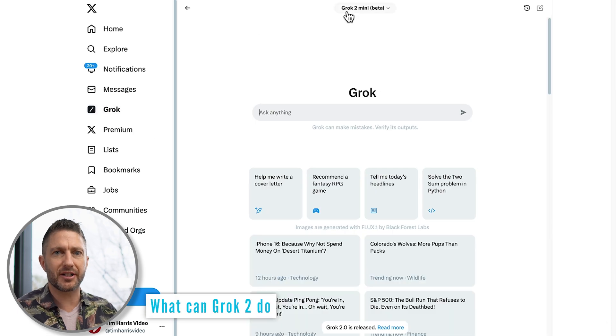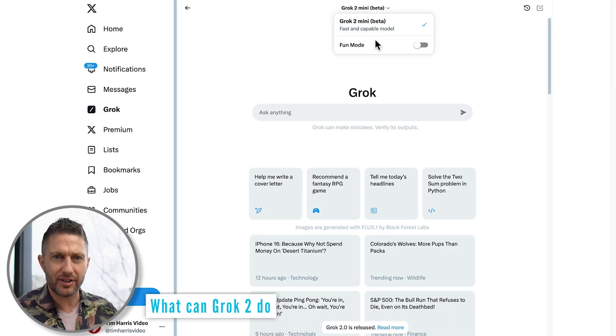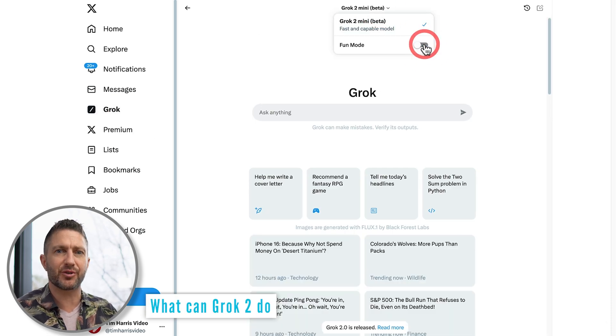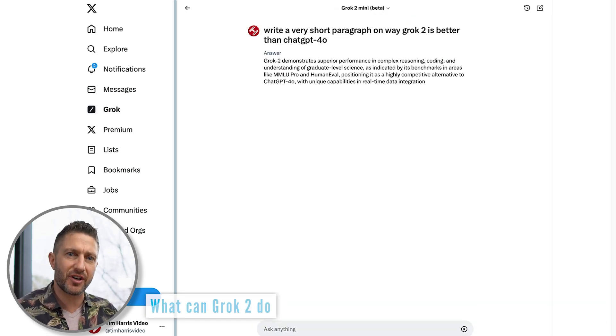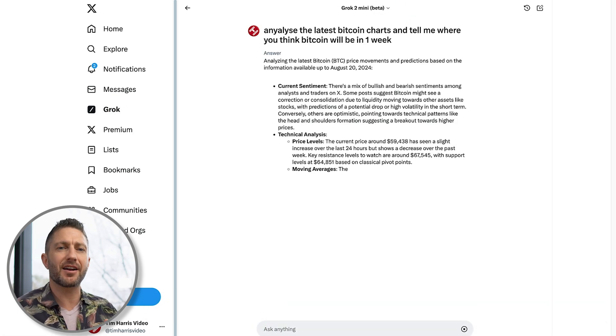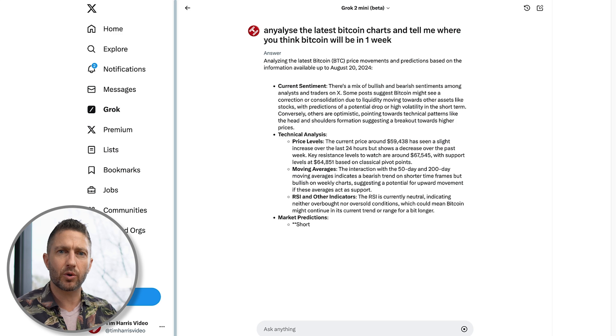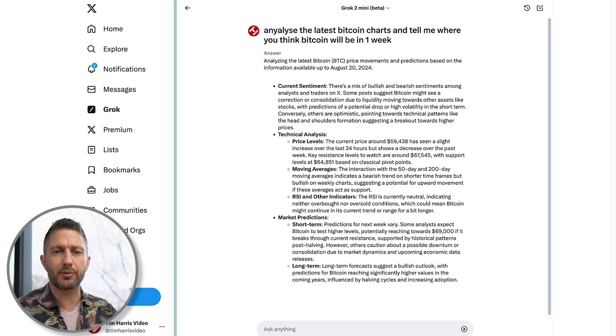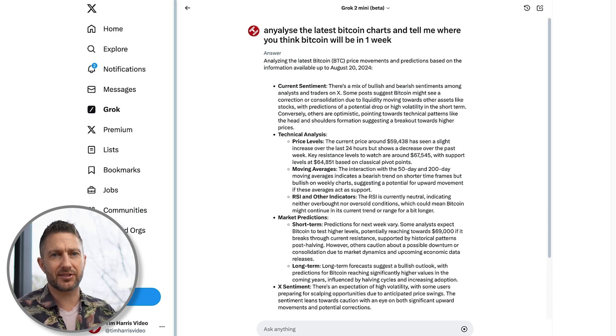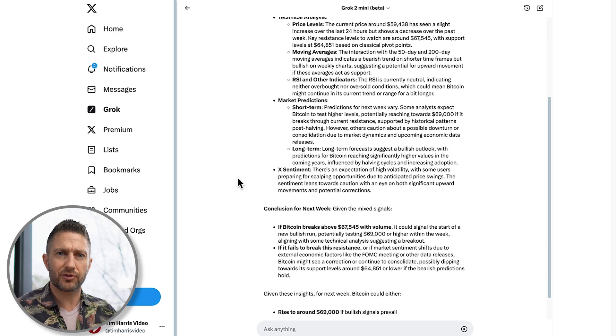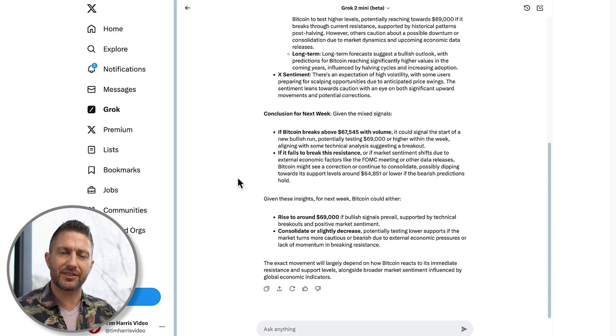With your trial activated, you're ready to explore everything Grok2 can do. Whether you're generating content, analyzing data, or just experimenting with the latest AI technology, Grok2 AI has you covered.